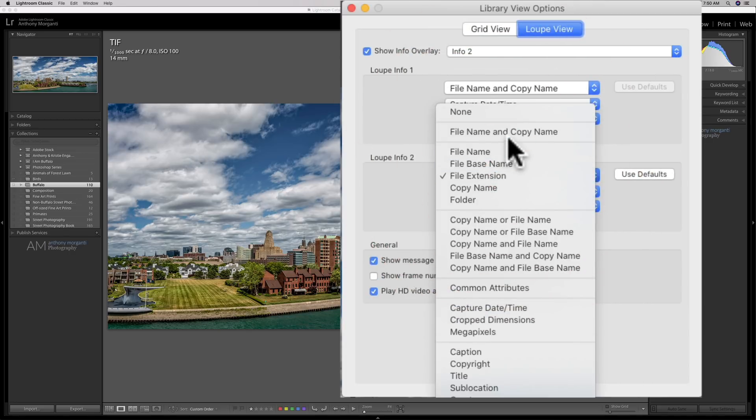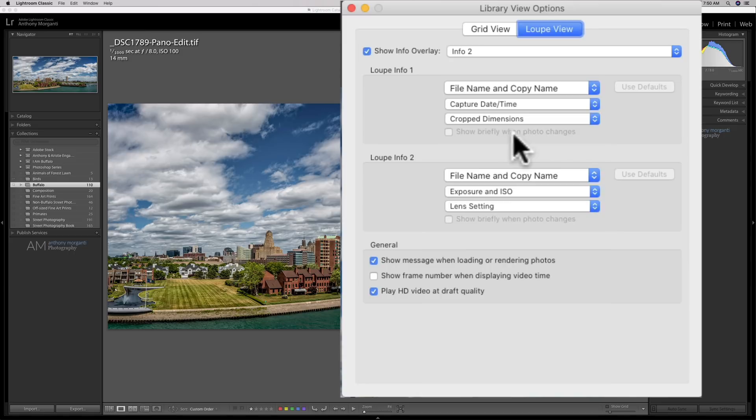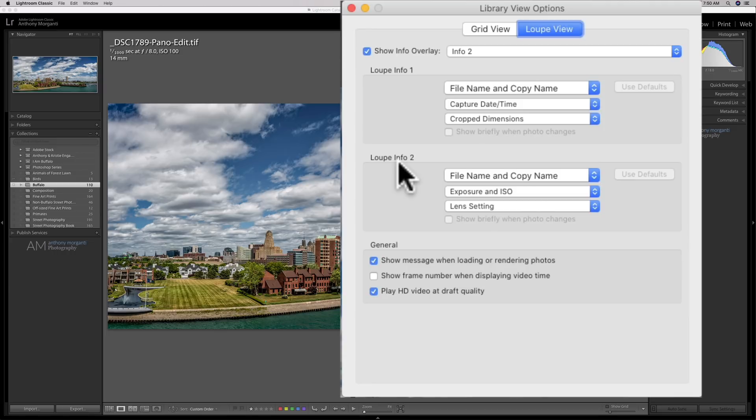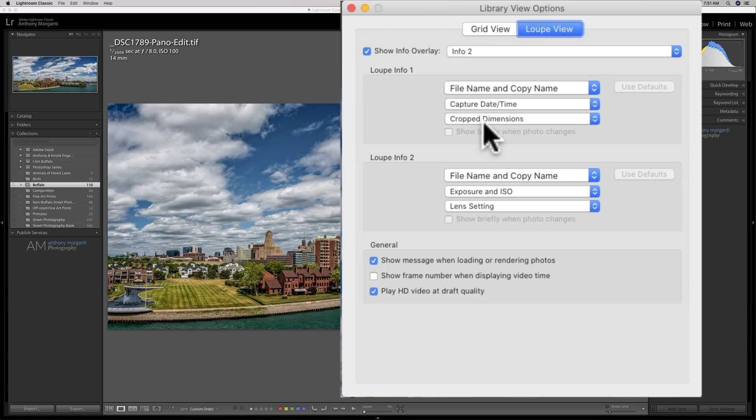But you could see that you could change that information for any of these three lines right here. For the info2, for the info1, which had the capture date and time and the crop dimensions, I could change that as well.